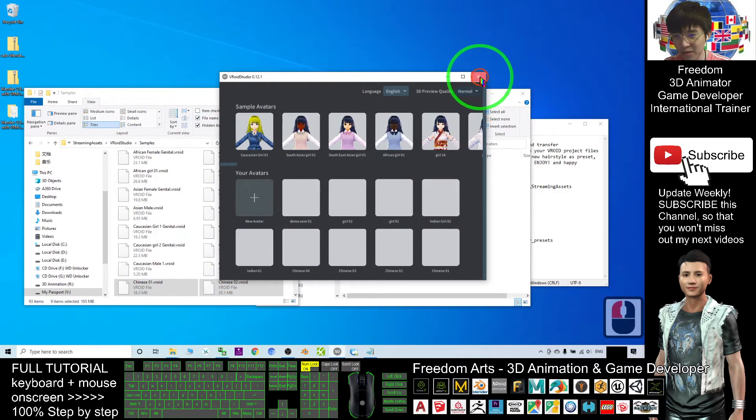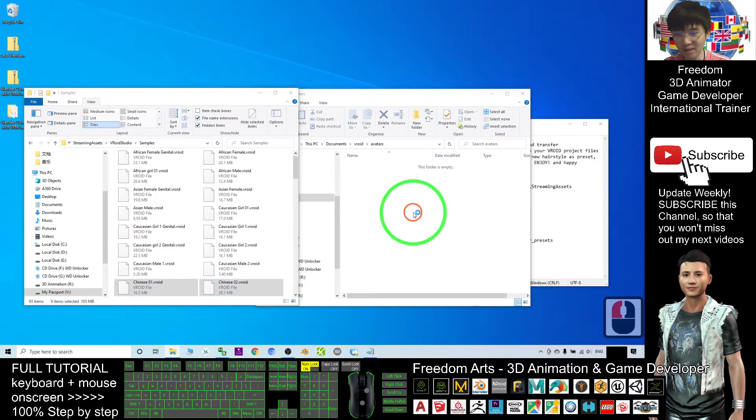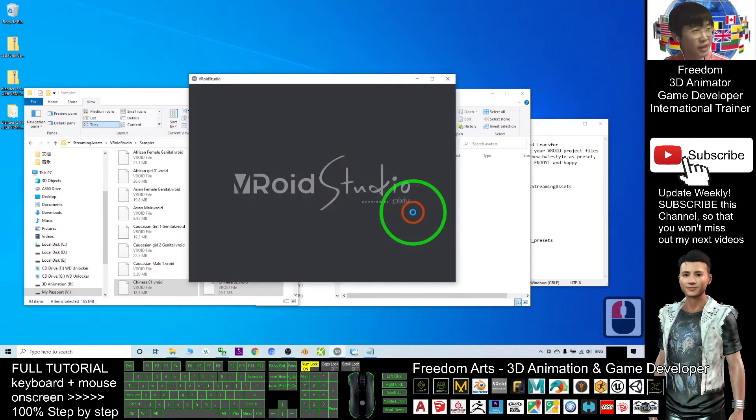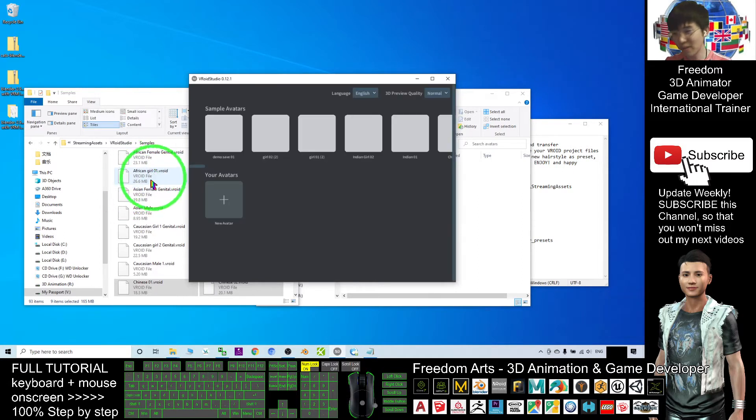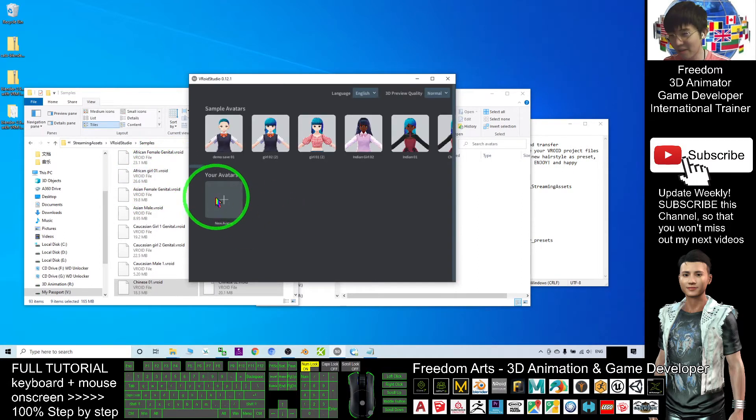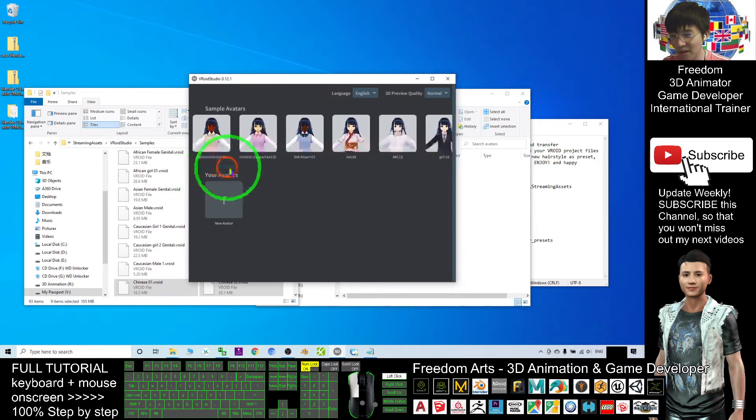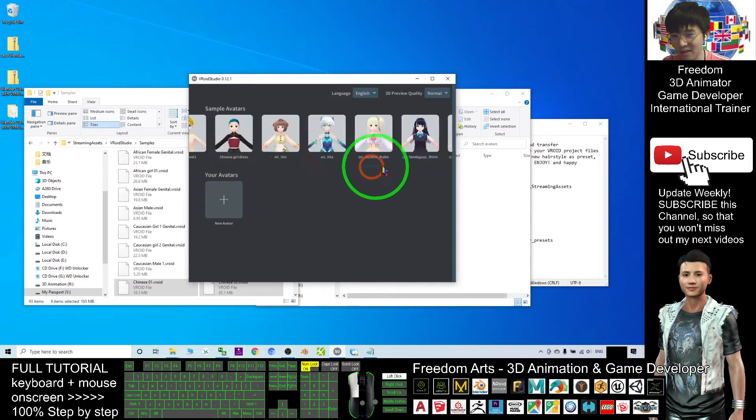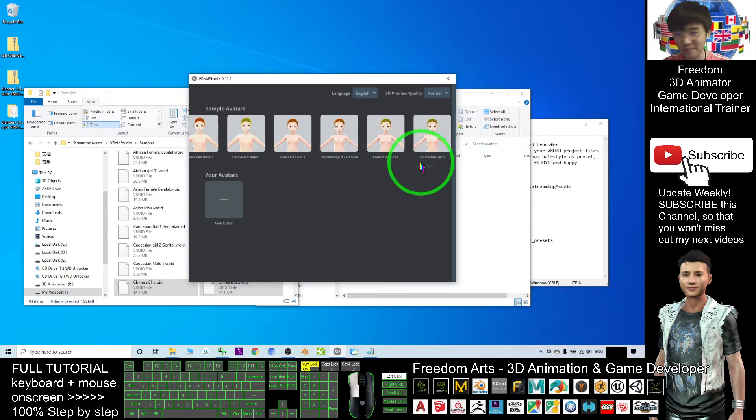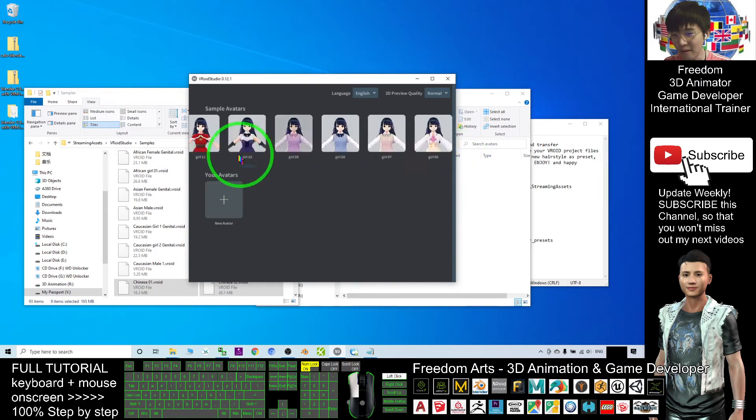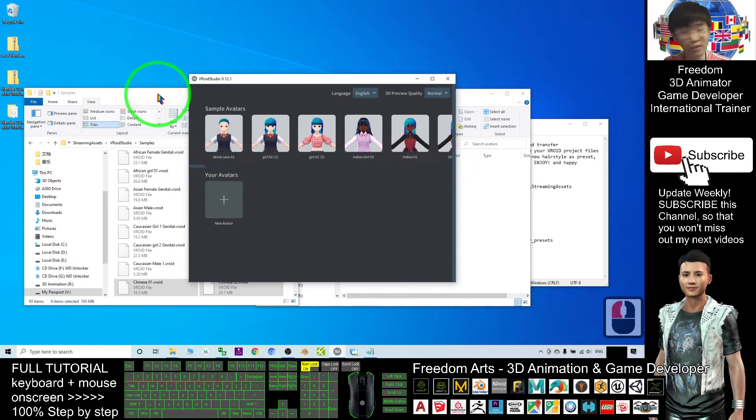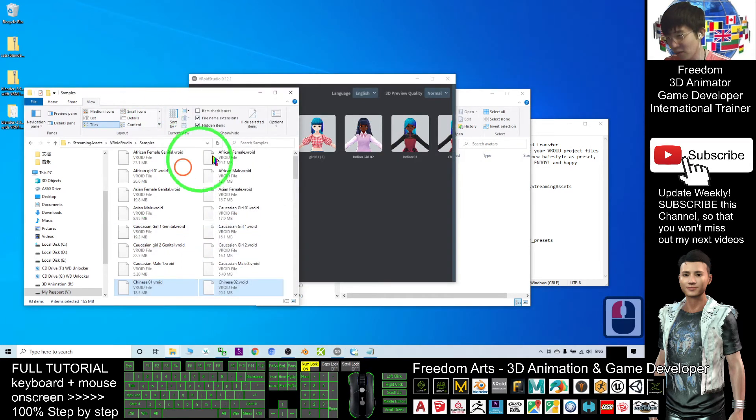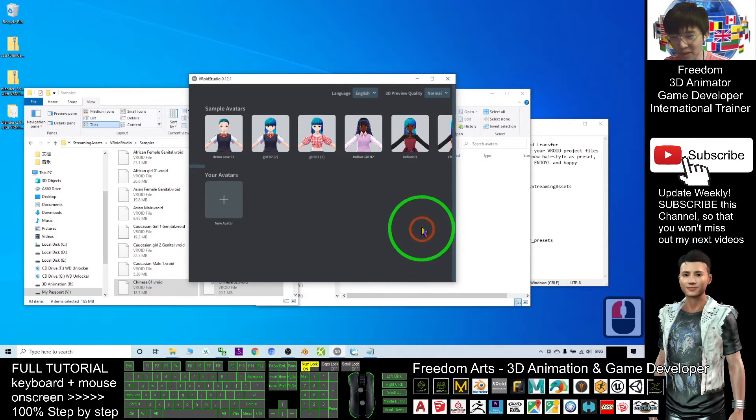Now if I close VRoid Studio and open it again, you can see that I've transferred all the avatars from the Documents saved avatar folder to my sample avatar. See, now everything is ready in the sample. All these files you can share with your friends.